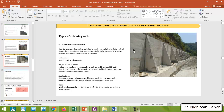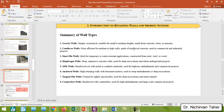Counterfort retaining walls are similar to cantilever retaining walls except that counterforts are added to resist high pressure from the soil mass. They are constructed mainly from reinforced concrete and are used for medium to high walls up to 15 meters or more, commonly in large embankment and highway projects. The cost is higher than normal cantilever retaining walls.